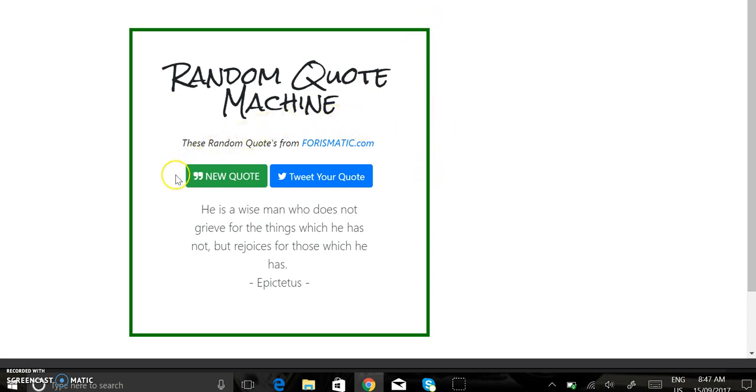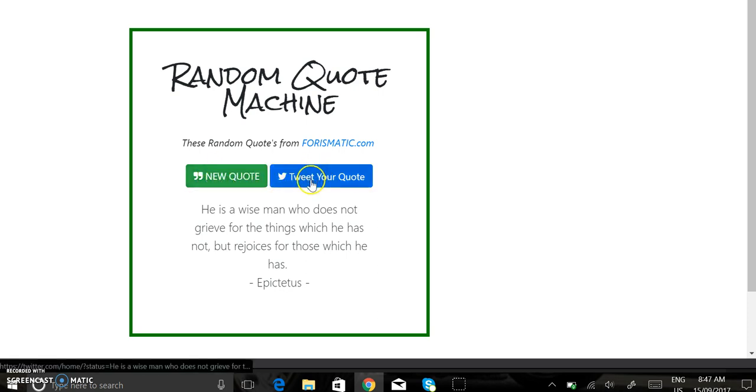It has the two buttons, one to generate the quote and the other one to tweet out the quote.